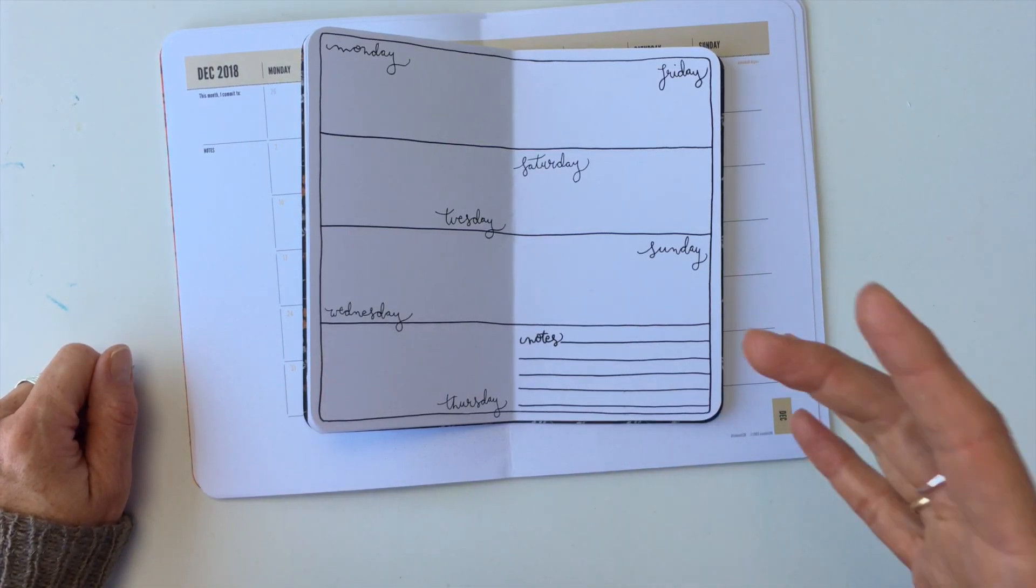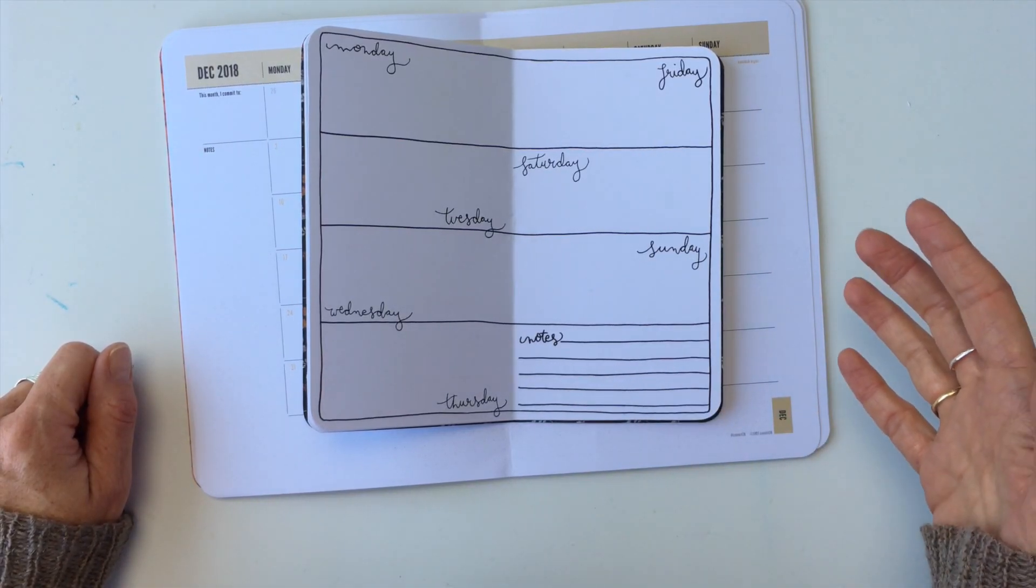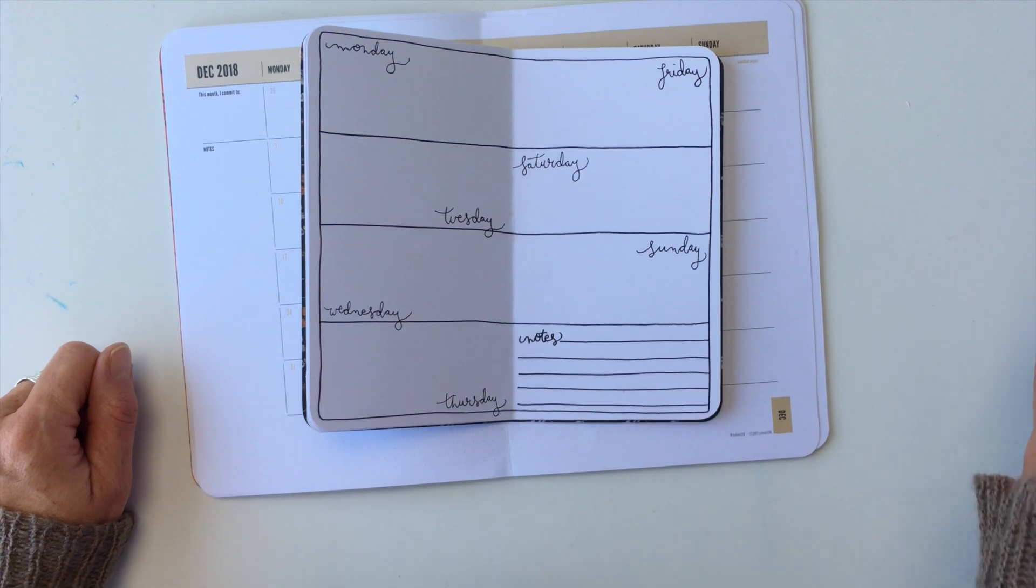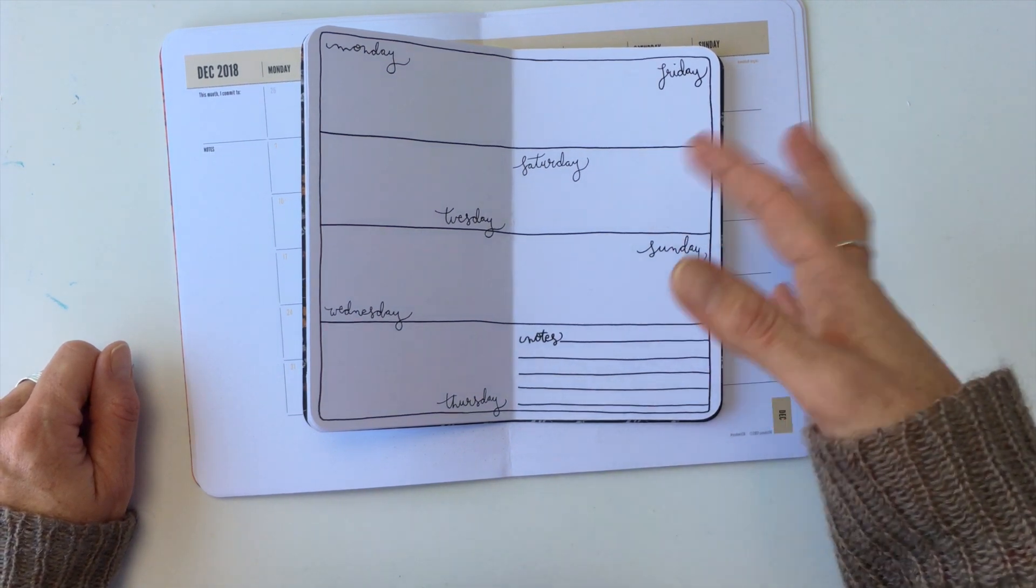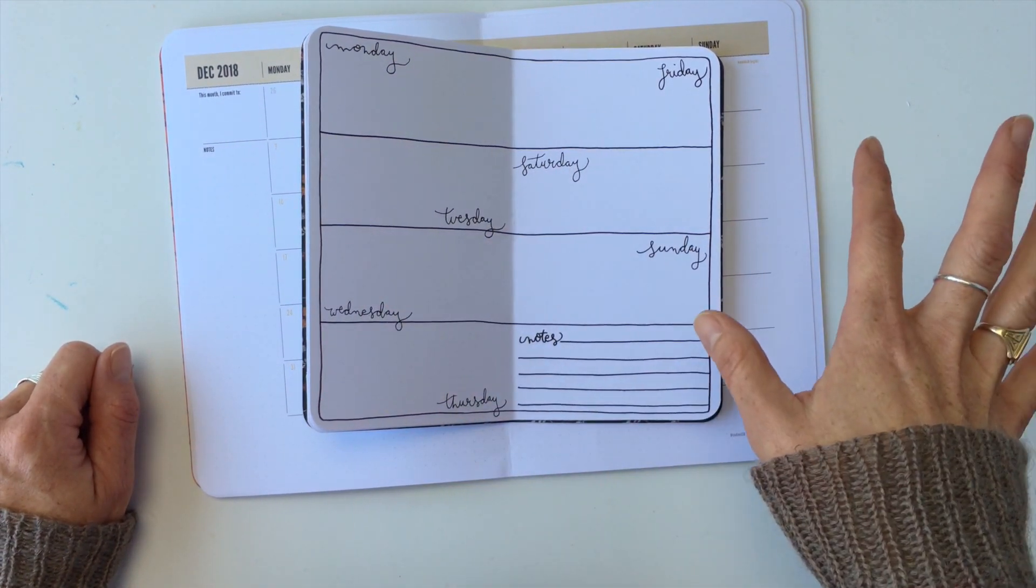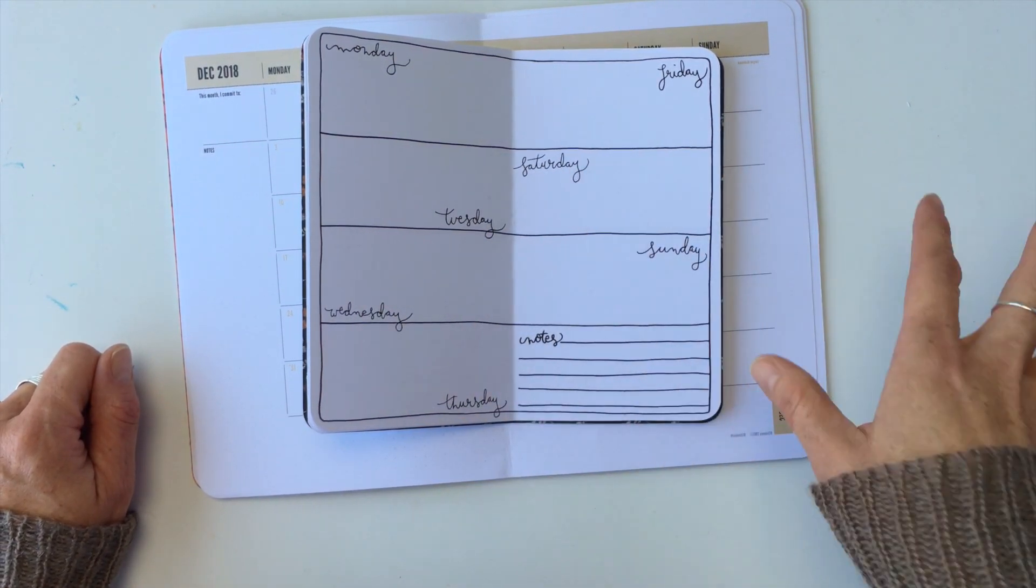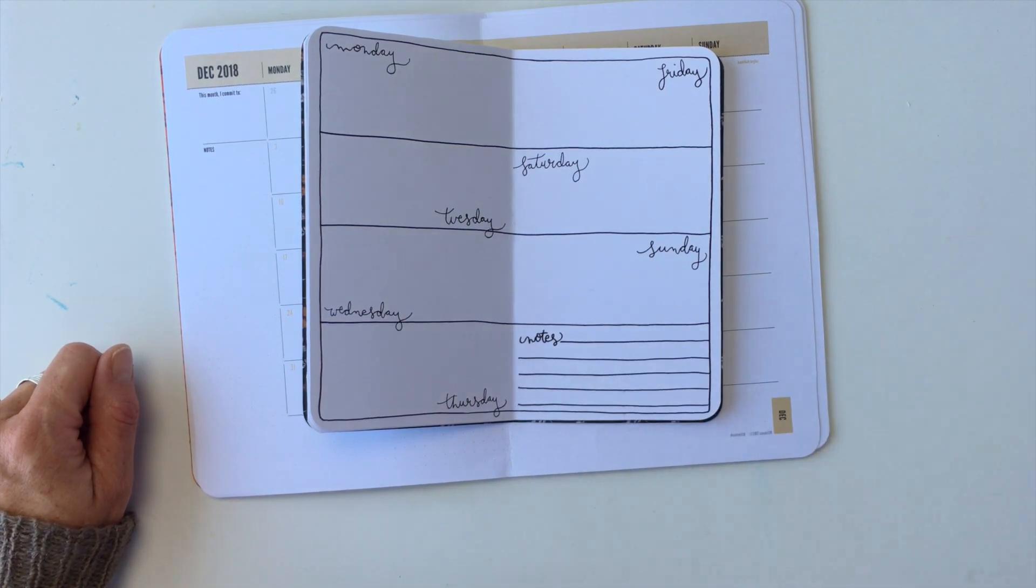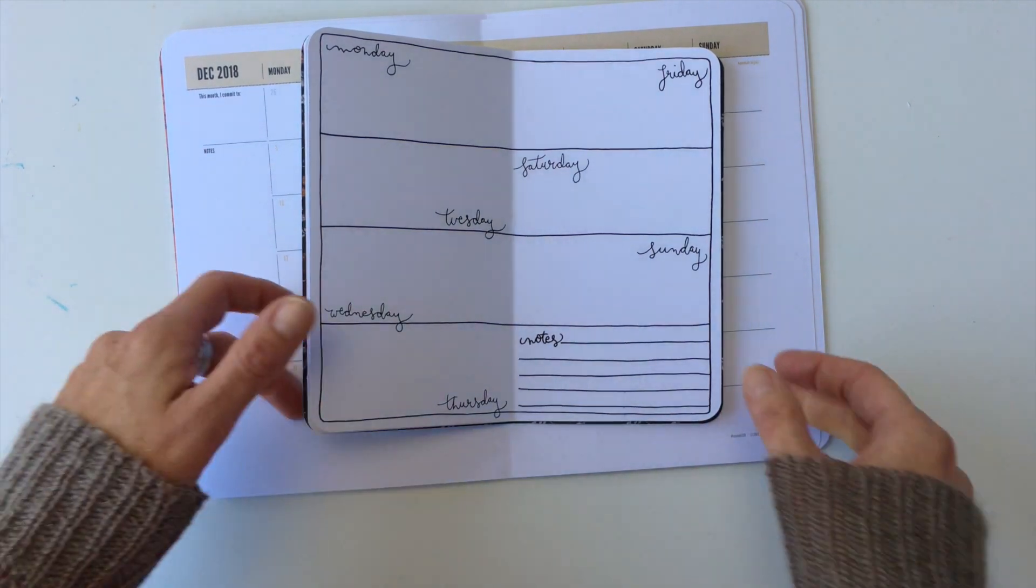I'm going to go through the five different ways in order of simplicity. So most simple to more complicated and none of them are complicated at all. So you can use any one of them with what you have on hand.